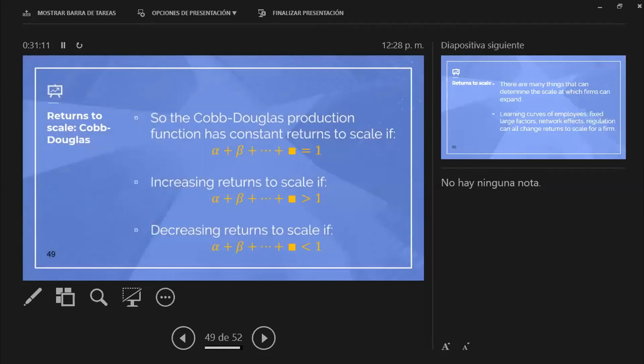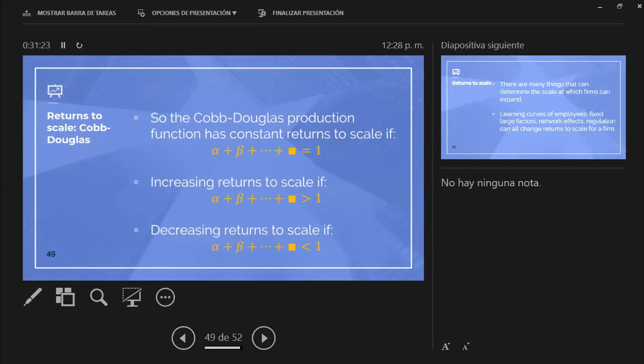But if you have more than 1 or less than 1 in the sum of your exponents, you have constant or decreasing or increasing returns to scale. So the shortcut for Cobb-Douglas-type functions in terms of returns to scale is that if you, since the beginning of your production function, add up the exponents, you can tell if it's increasing, decreasing, or constant.